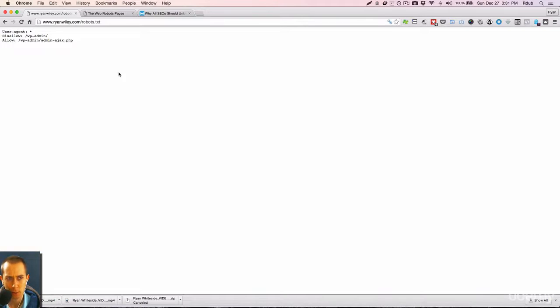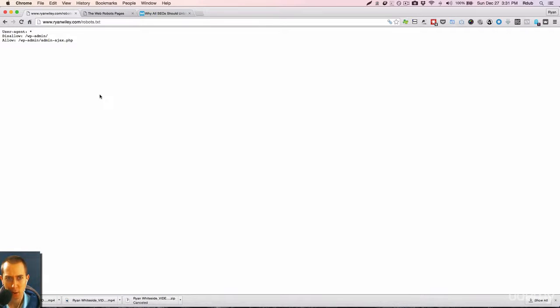But the bottom line, I just wanted to introduce you to robots.txt files. Every website, again, should have a robots.txt file because that's the first thing search engines do when they're,